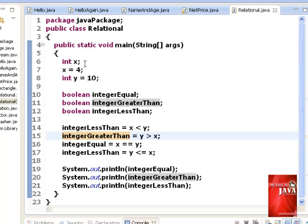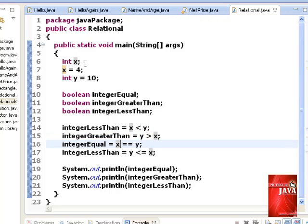Because x and y have different values, integer equal will be set to false on line 16.